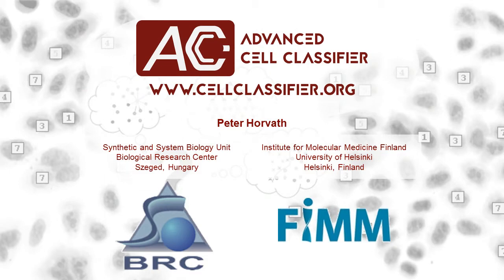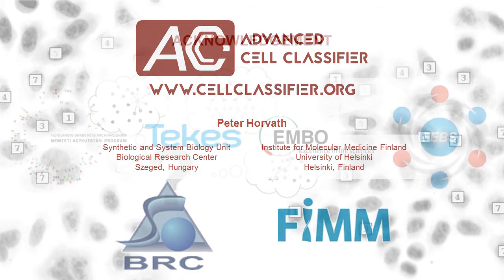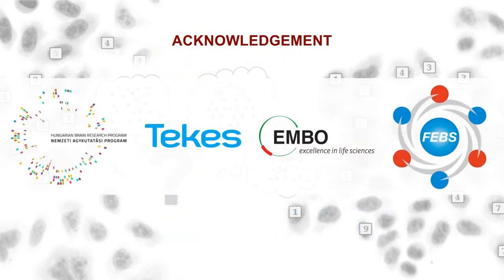Now you can start to analyze your data. Thank you for your attention.